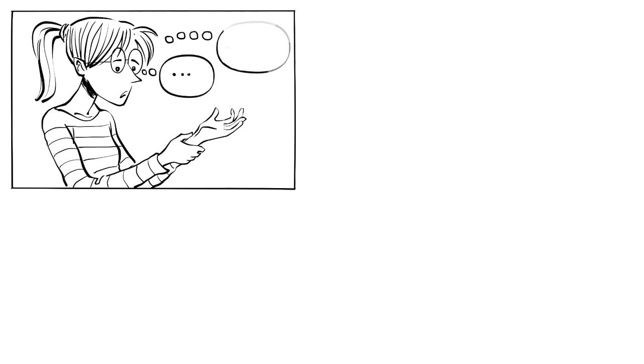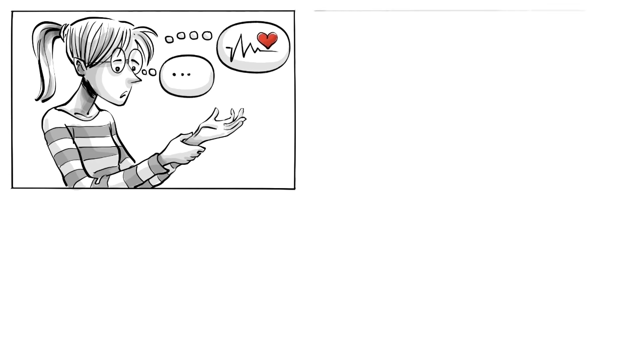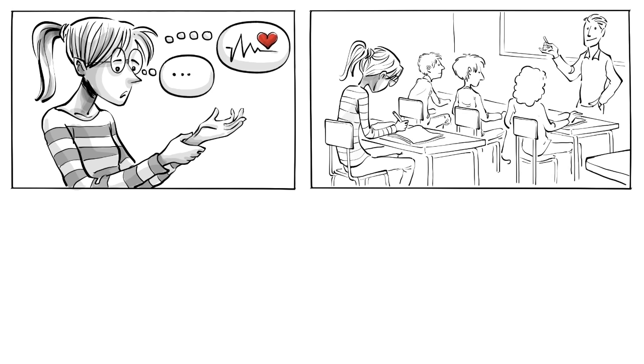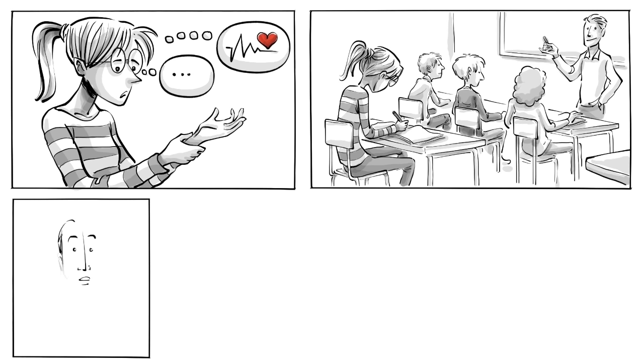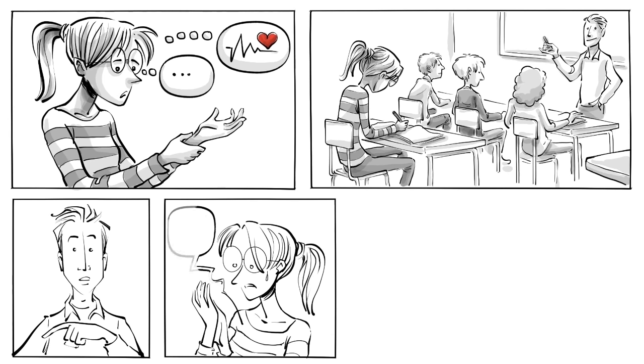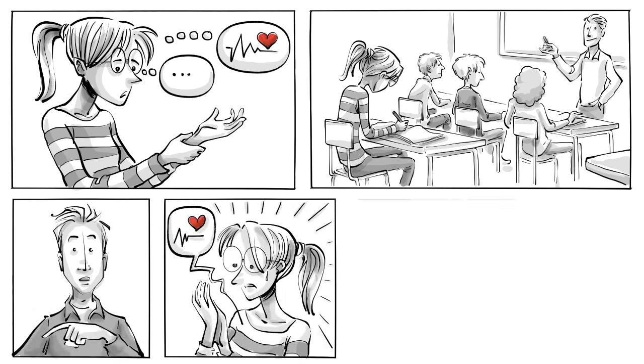During the following week, Lily becomes more aware of her thoughts and the physical reactions they trigger. By paying attention to her feelings, she identifies a specific pattern which occurs every time during math class. The moment her teacher begins to ask questions, her heart starts racing and her palms get sweaty.